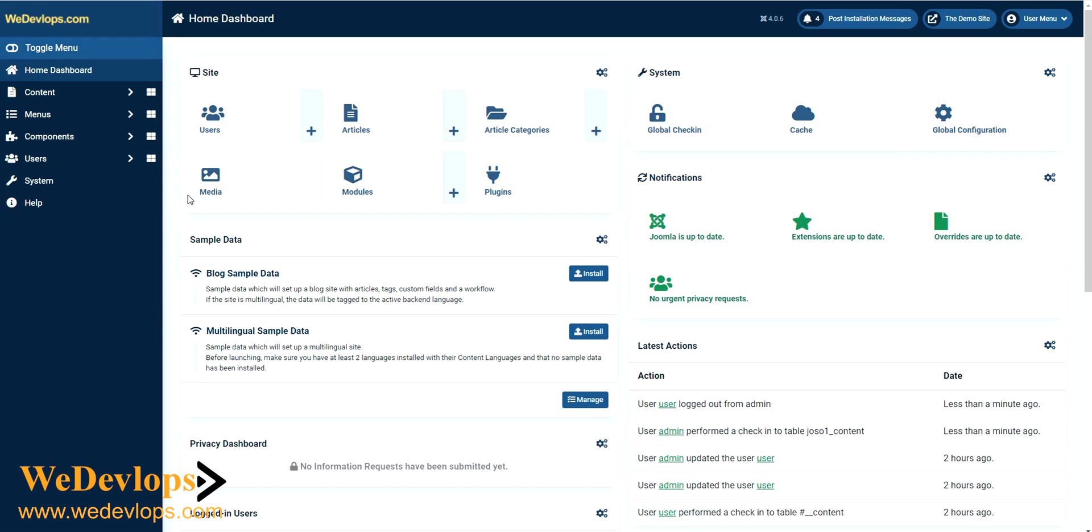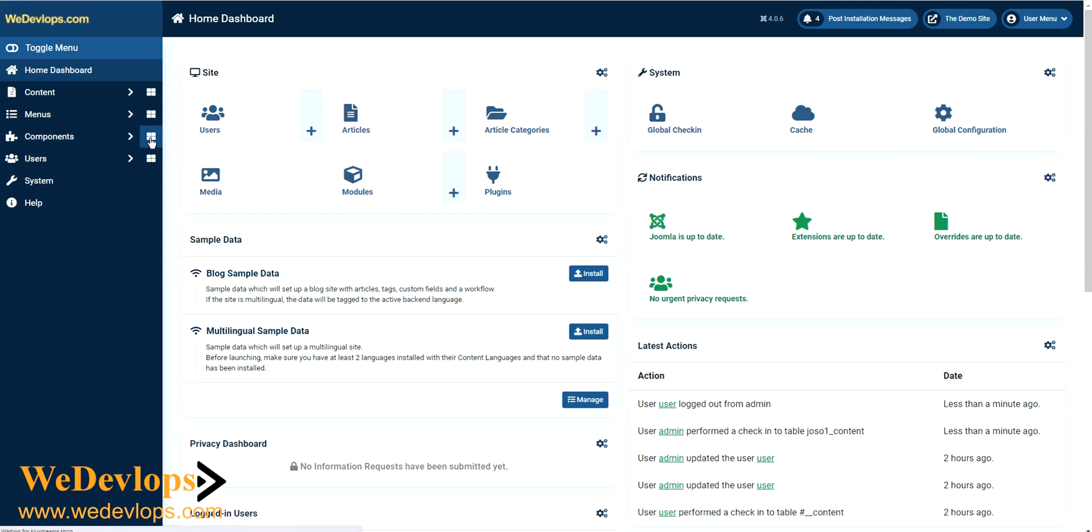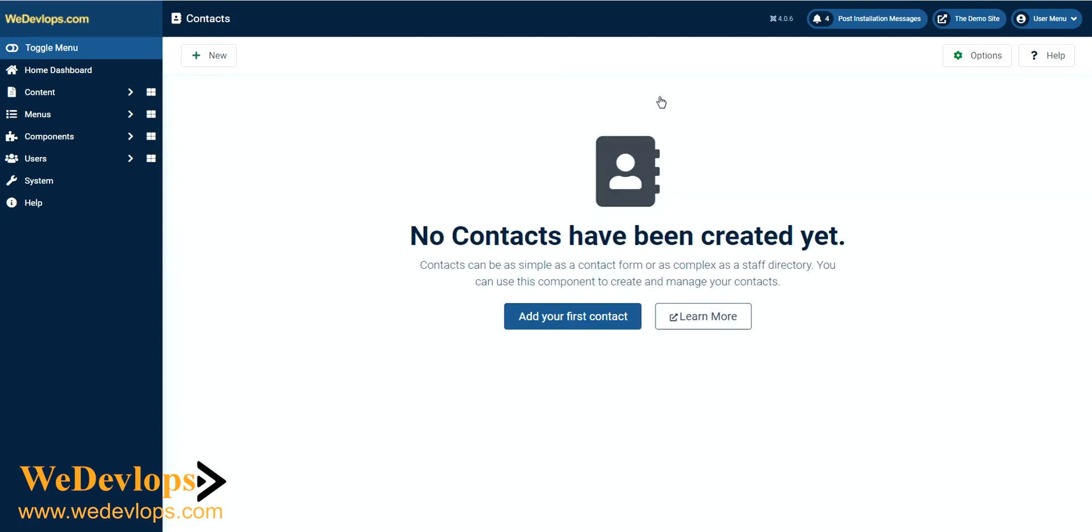To create a contact us page, you need to go to components. You can click this item right here, components dashboard, and then go to contacts. Here you don't have any contact yet.